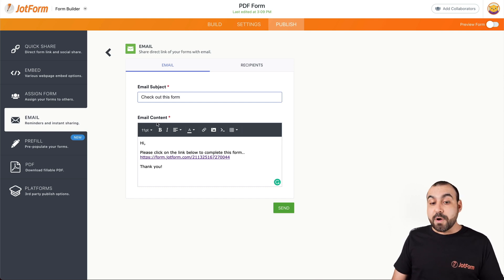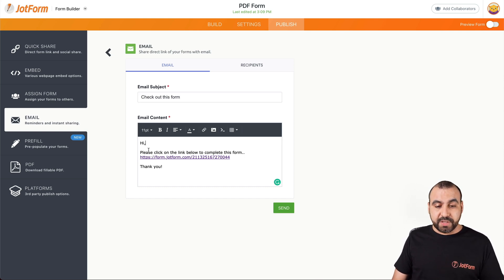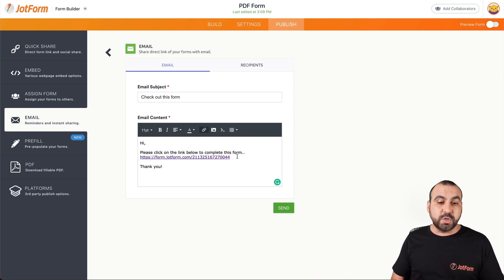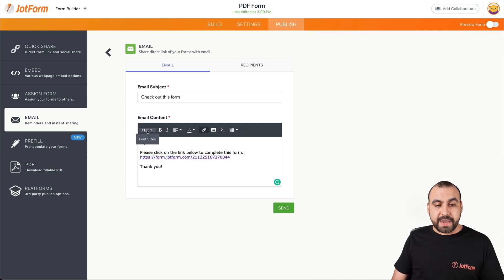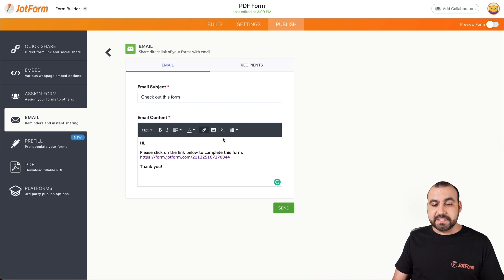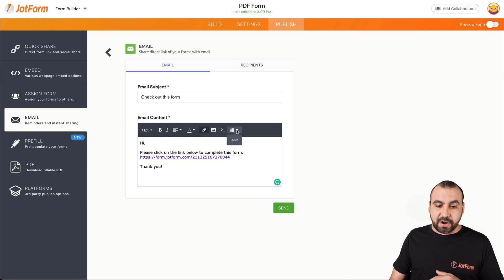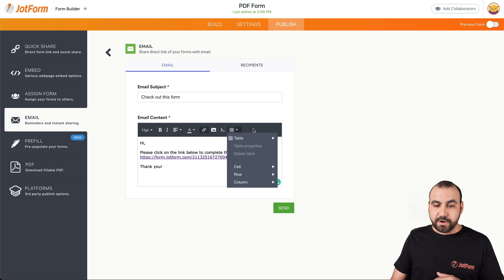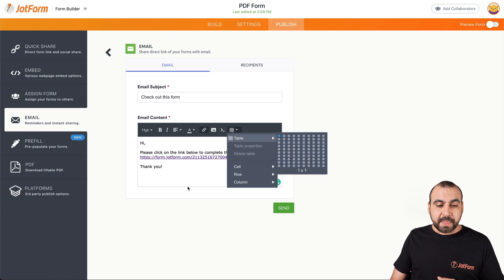And then we have the email content. We can edit this also if we like. Now, this is the link to our form, so we don't want to remove this one. We can also edit the information by font sizes, bold, italic, add links, images, and other features that are available here on JotForm.